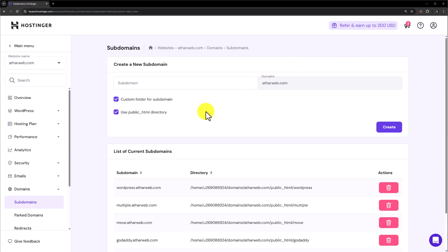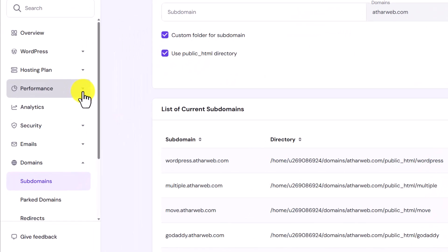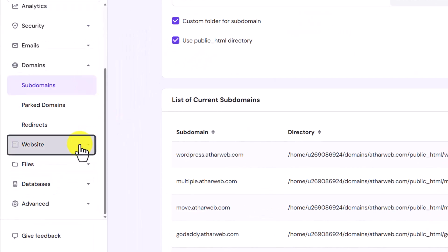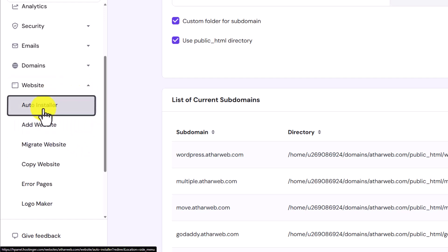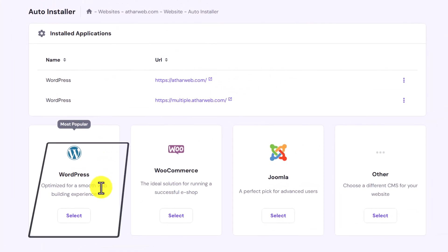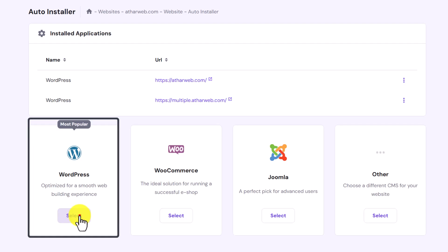Now to install WordPress, again from the left menu we are going to click on website and then click on auto installer from here. Select WordPress.